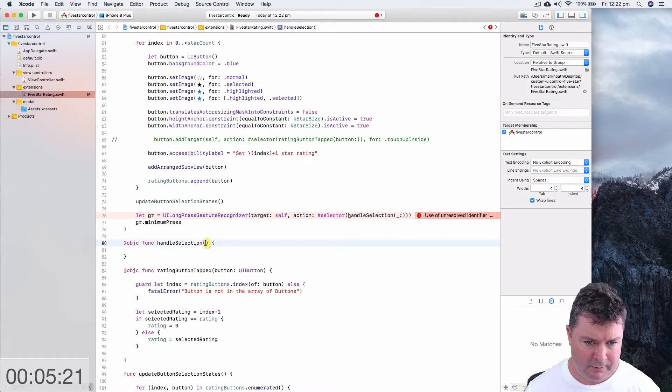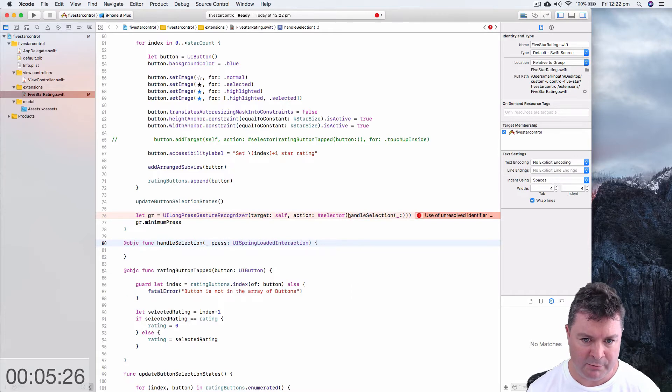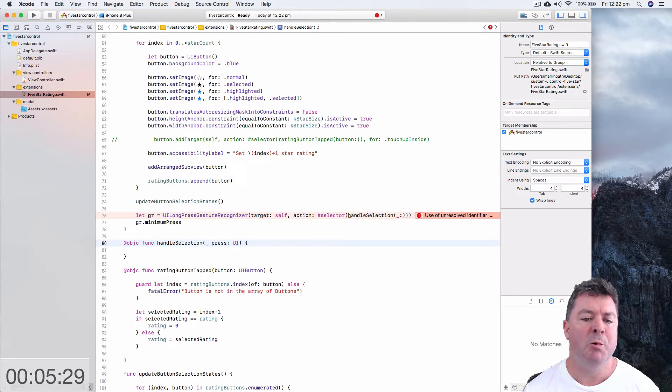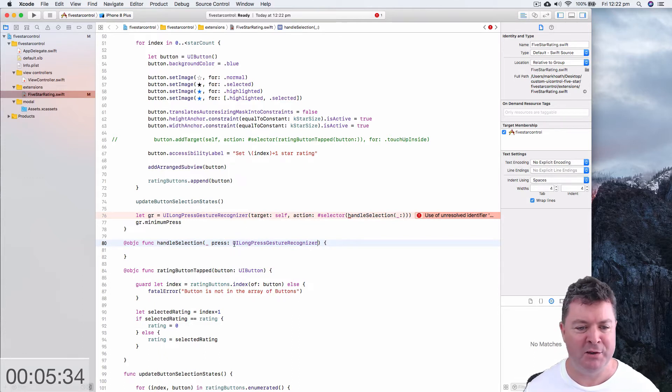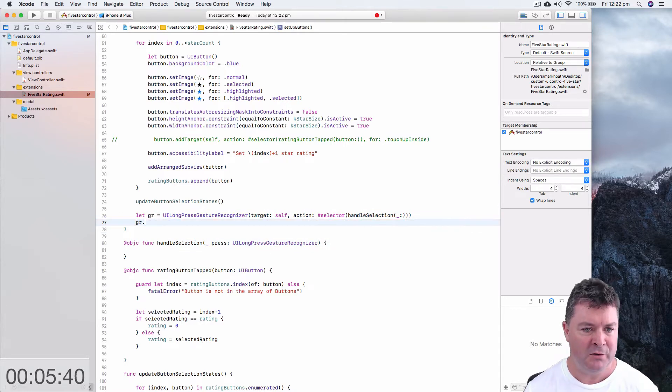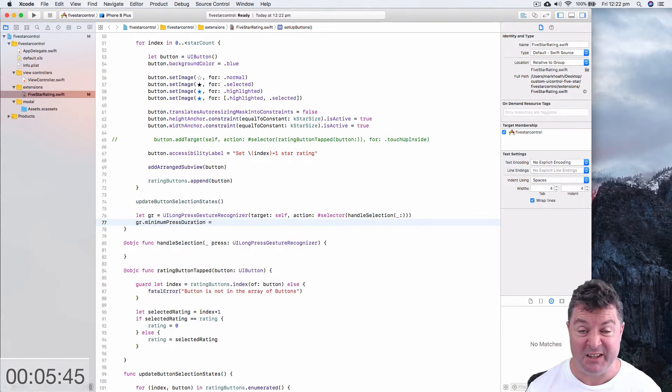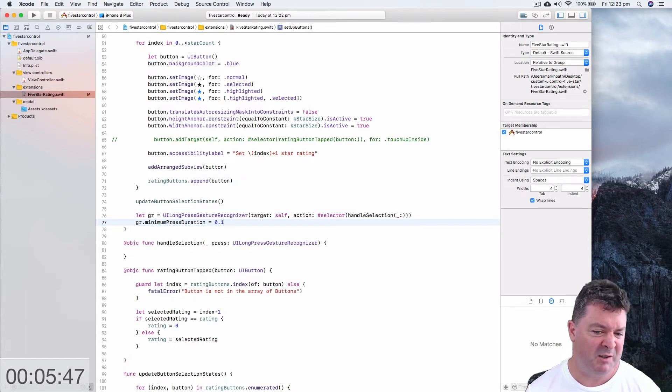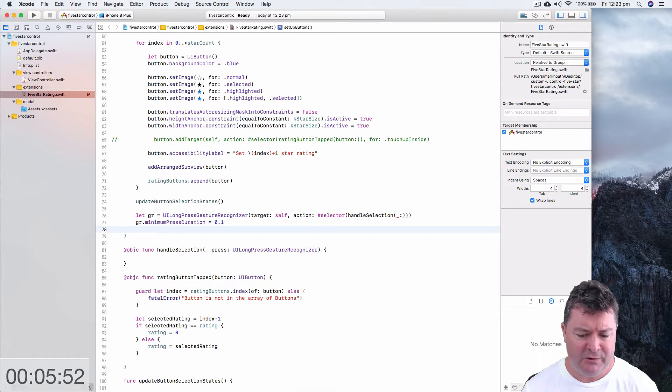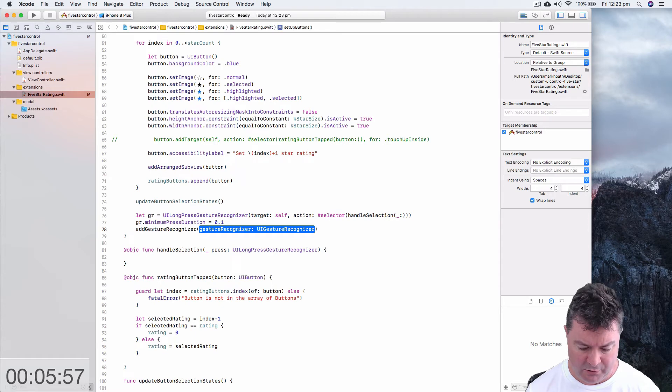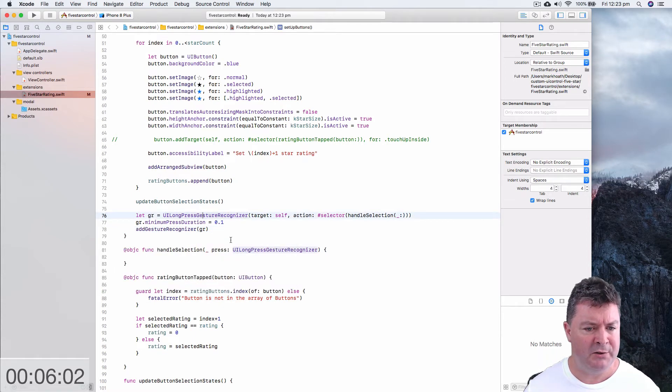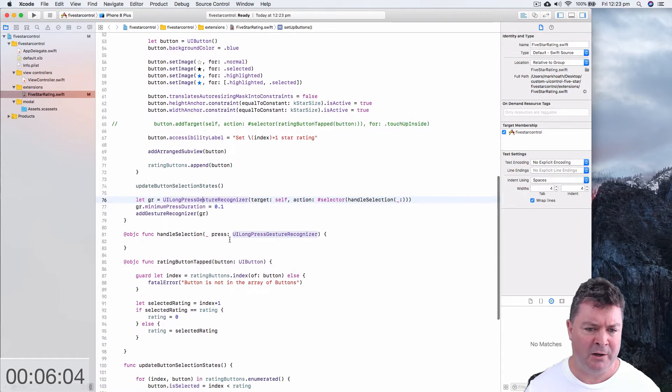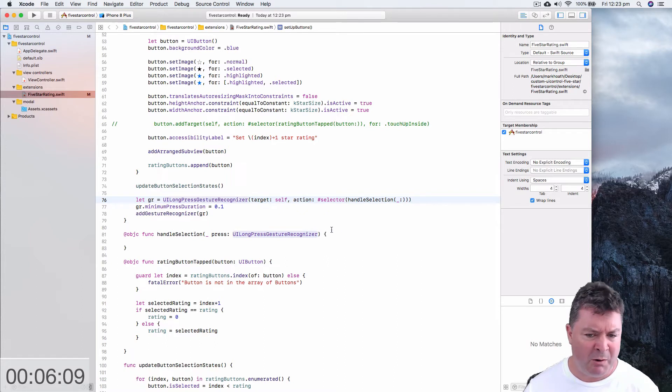And then what we want to do is we need to tell the gesture recognizer how long we're going to hold down before it kicks in and really we don't want that to be very long at all. So we set the minimum press duration which takes a time interval which is a double and we just want to make it to be short so make 0.1 or 0.2 and then we need to add our gesture recognizer and that's going to be to our view, add gesture recognizer.